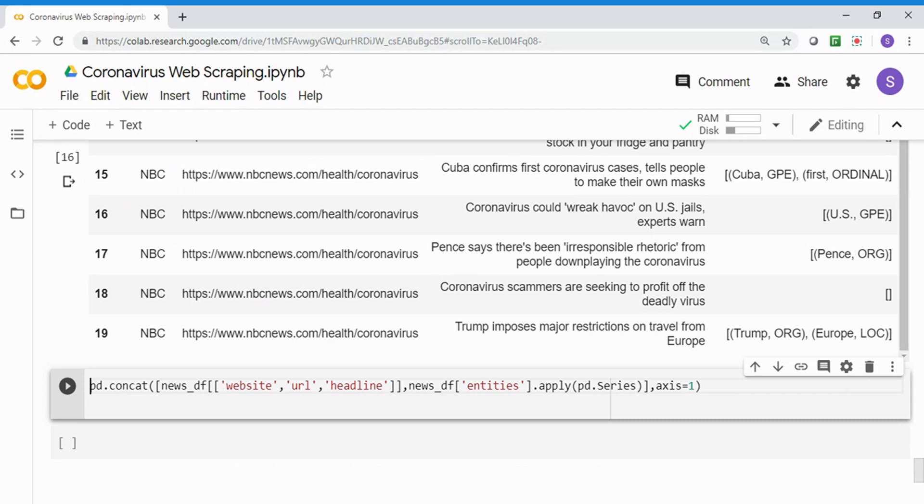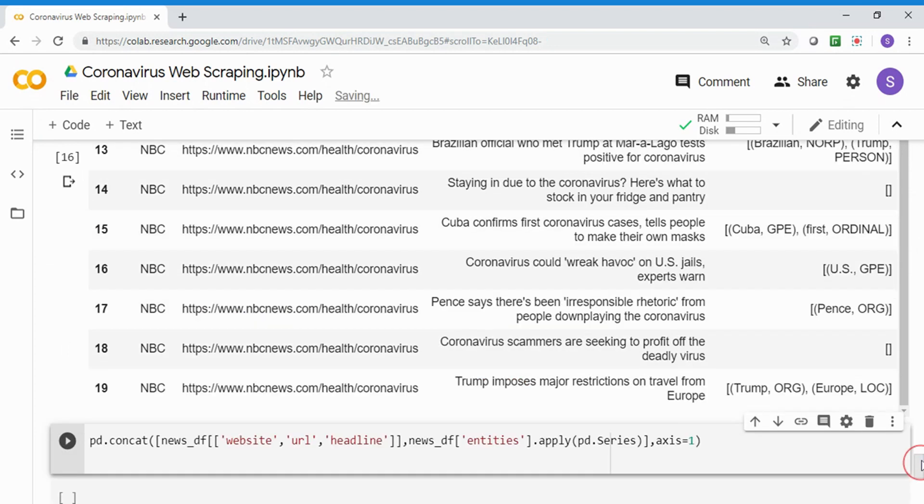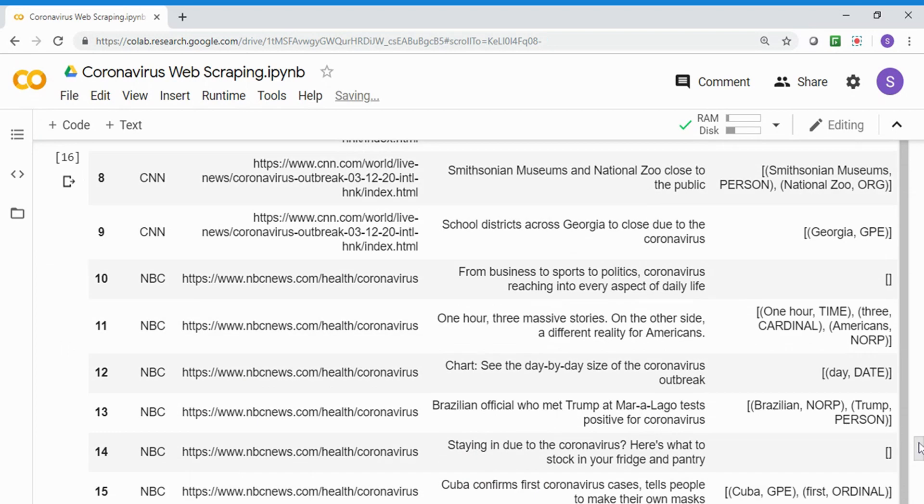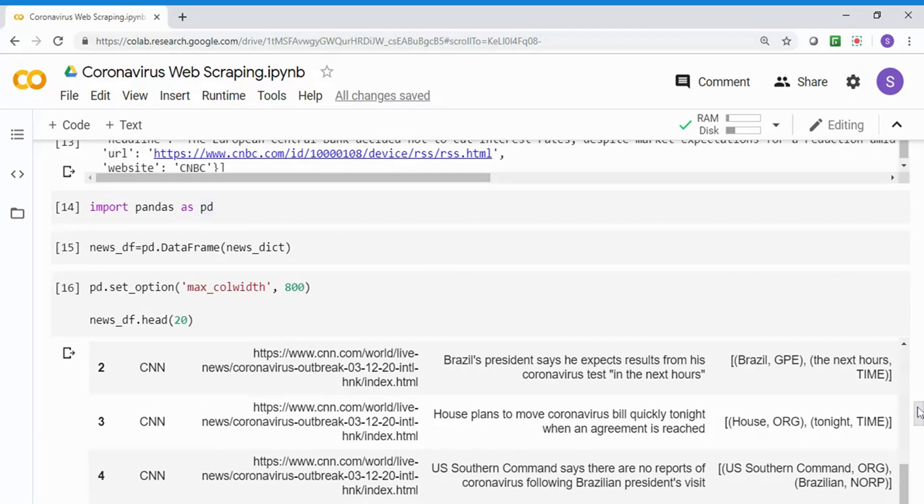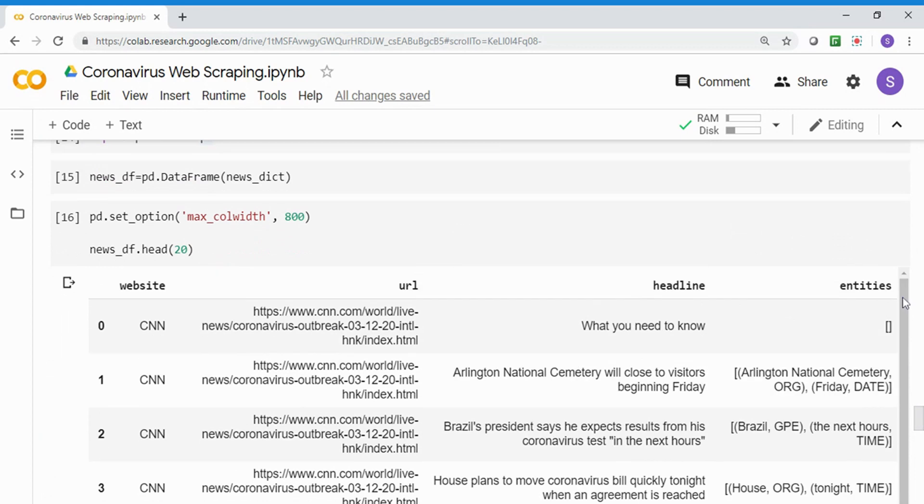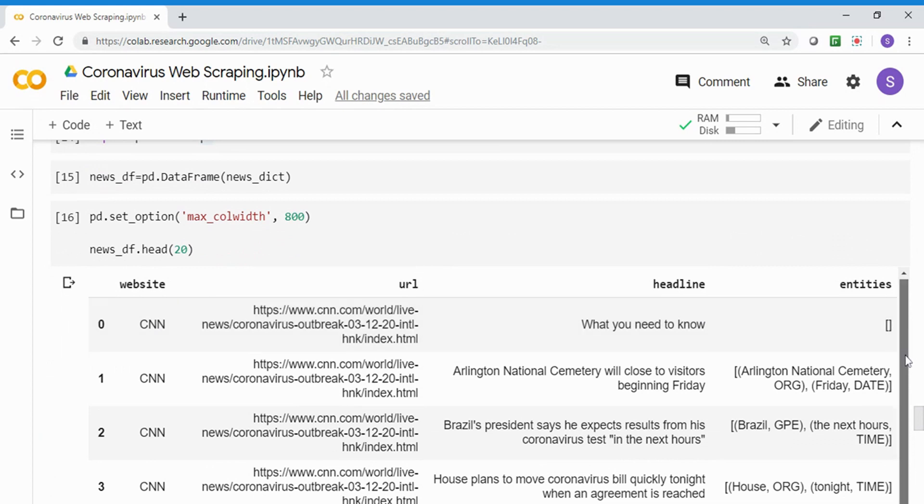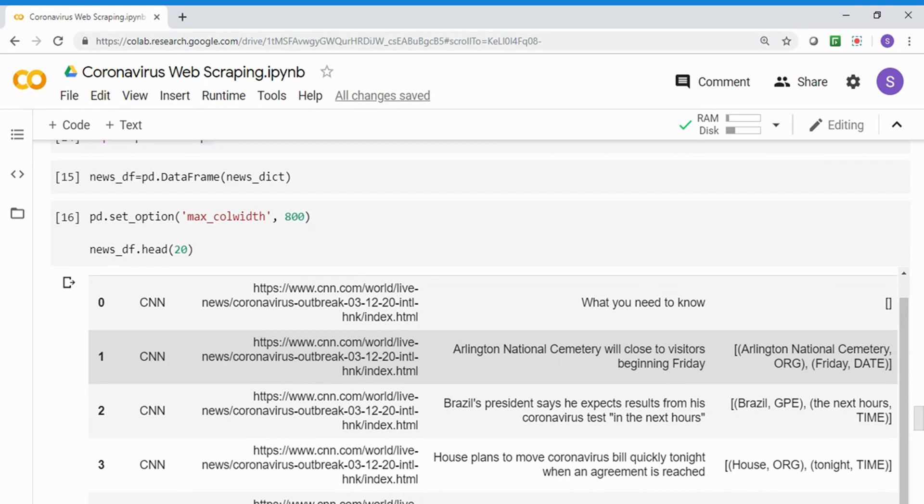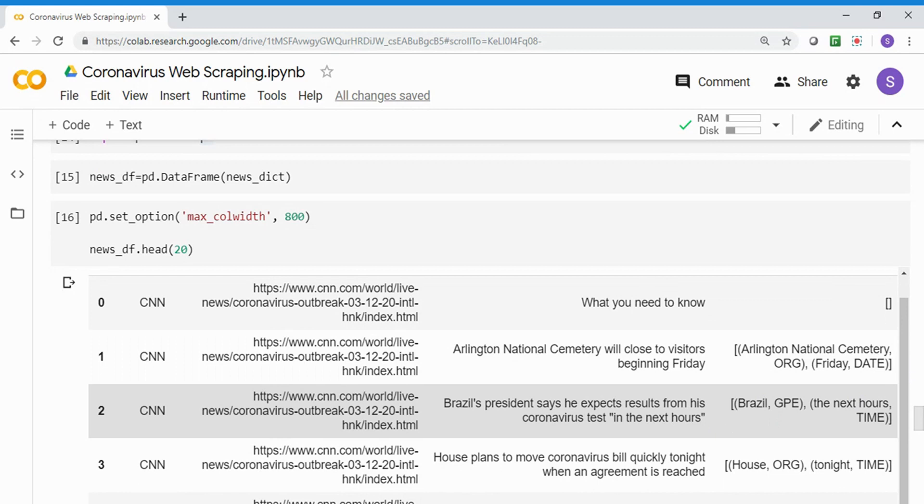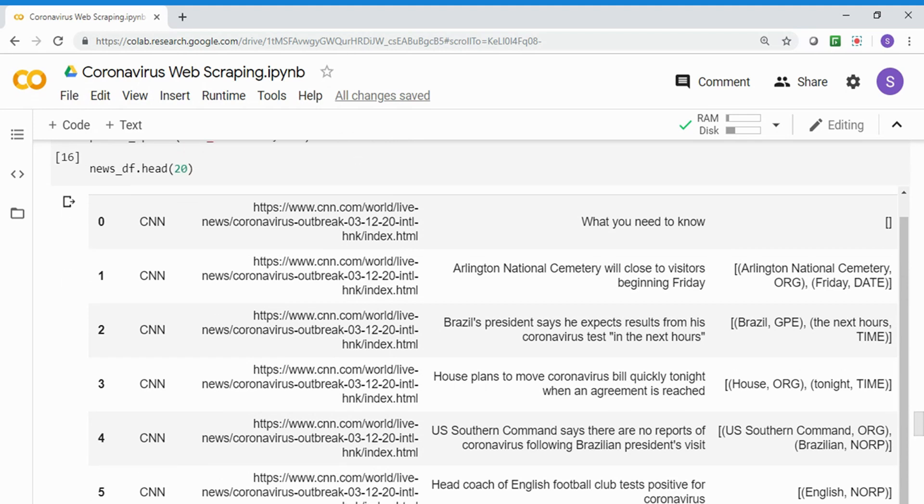I'm going to import pandas and passing the news dictionary into a pandas dataframe, assigning it to news_DS. Now you can see it better. I have website CNN, then URL, and the headline 'What you need to know.' It says 'Arlington National Cemetery will be closed to your visitors beginning Friday' - it's telling the organization and date. 'Brazil president says I expect results from this coronavirus test in next hours' - Brazil is a geopolitical entity, next hour is a time.